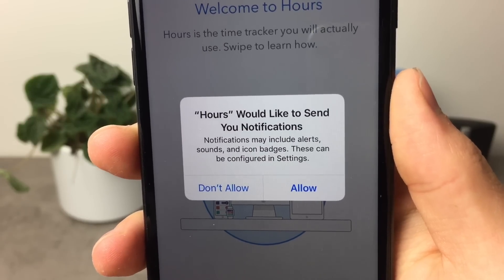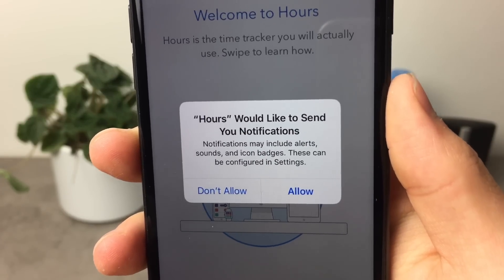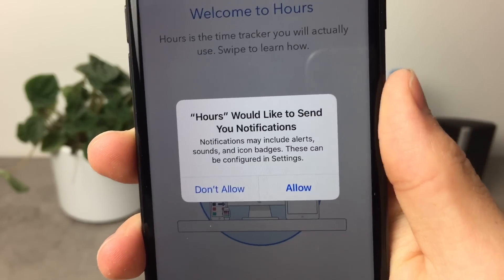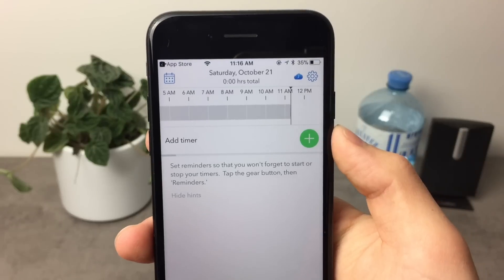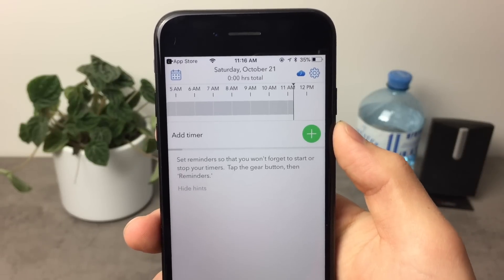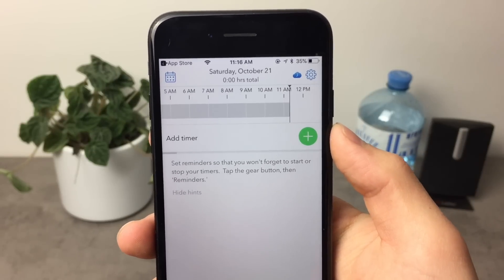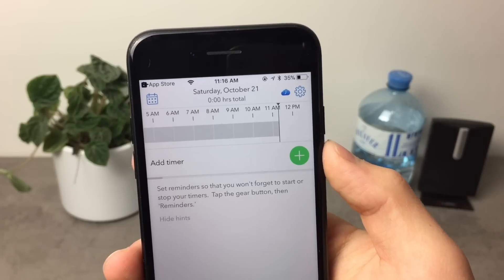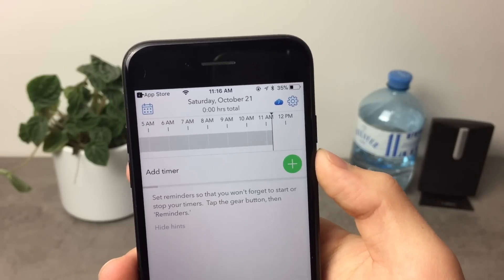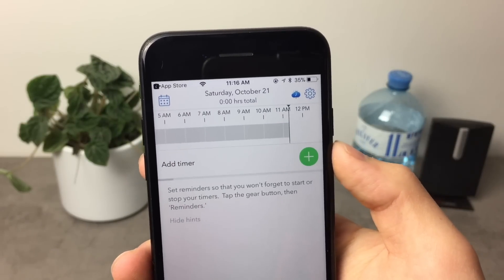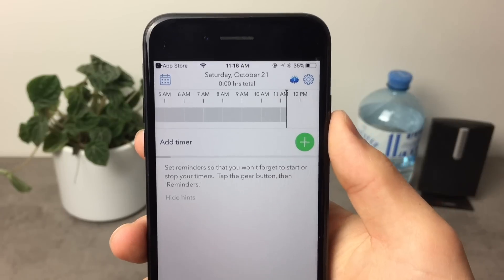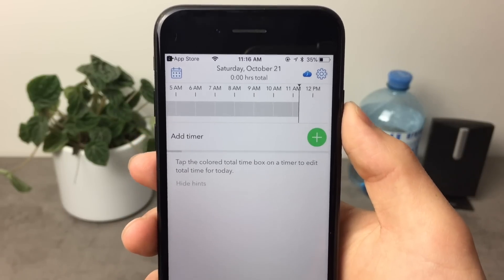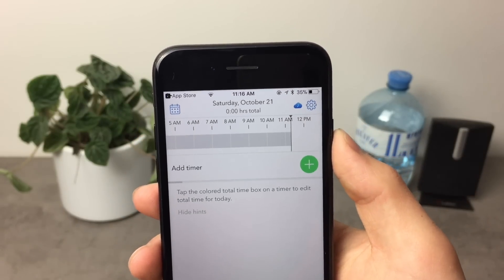I'd recommend allowing notifications because it'll let you know when you're doing something you're not supposed to — it's a very handy feature. Here we are inside the application after a quick sign-up process, which only requires an email address, your name, and a password. On the Apple Watch it should all be working, but I don't have any timers set up so there's nothing to show on the actual Apple Watch.